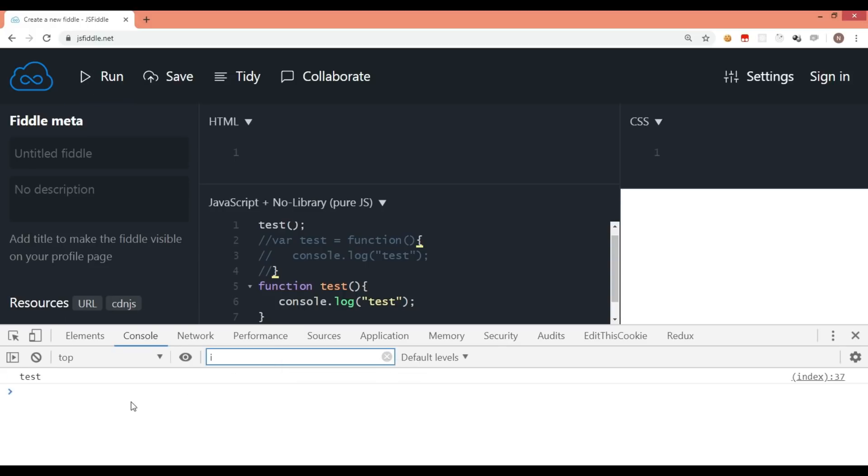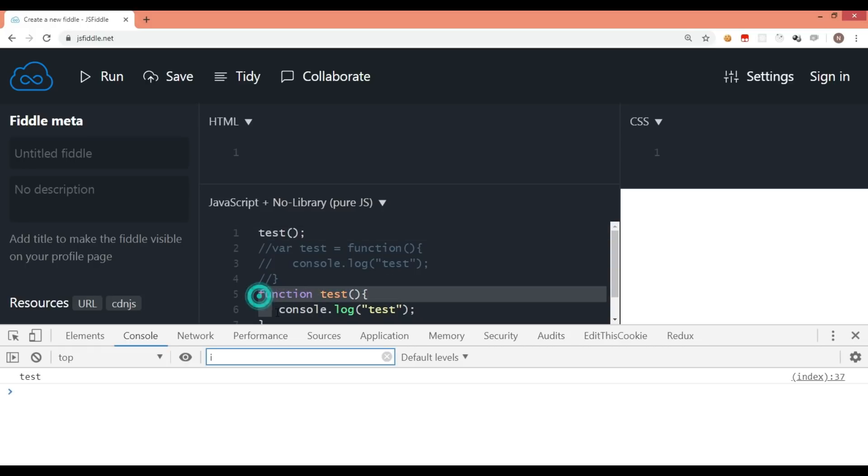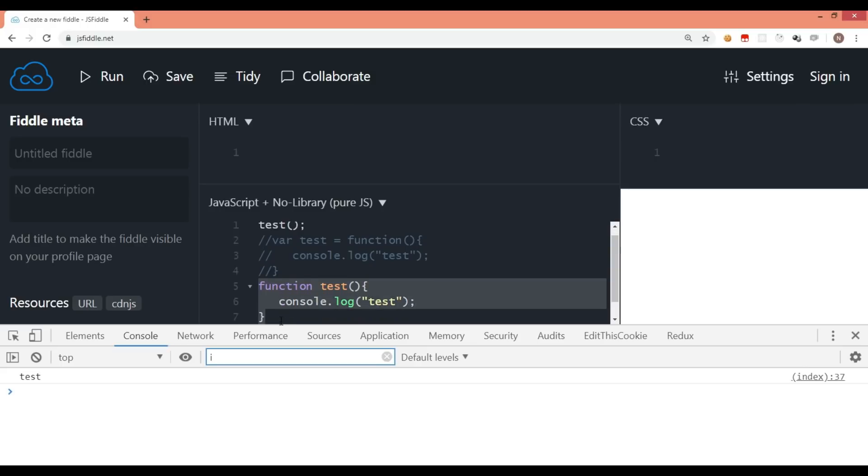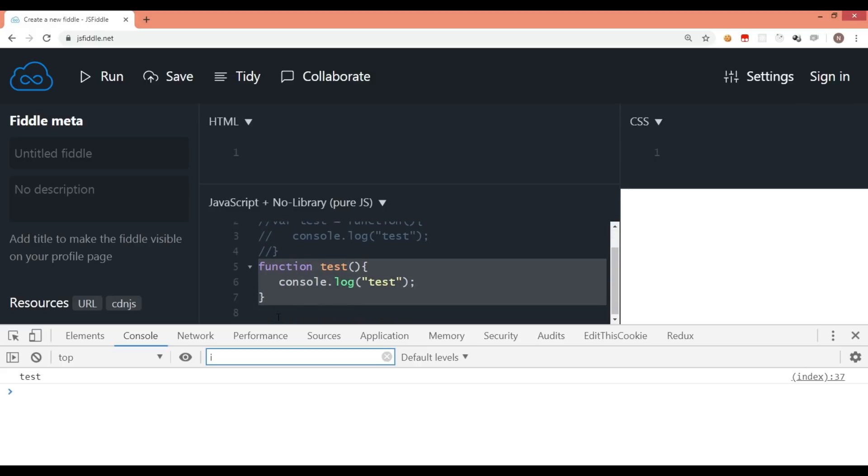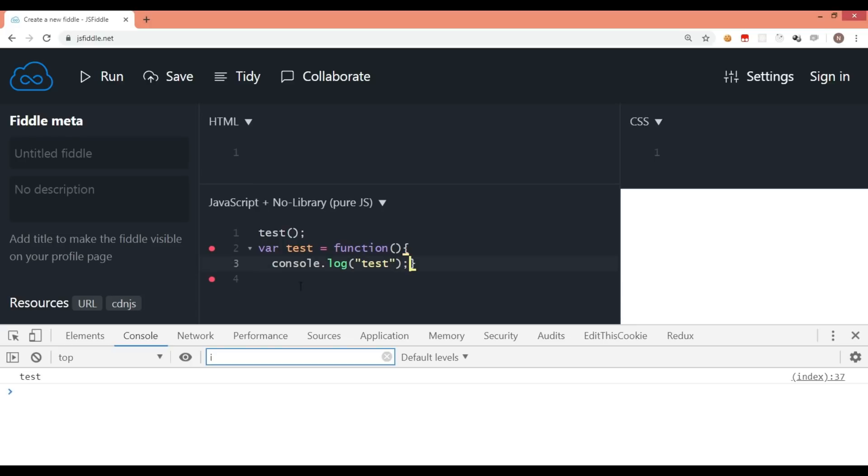This has no issue running. This means that regardless of wherever I call this function, I can call it because I have written this as a function only, as a traditional way. But the moment I put the var keyword, that means the compiler comes in action.